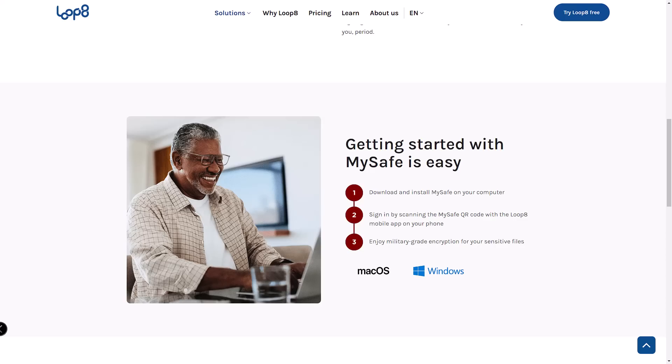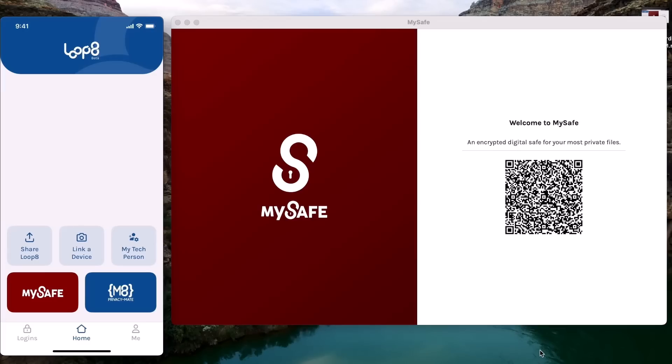Let's dive in and see how it works. First things first, let's get My Safe installed. You can grab it from the Windows Store or the App Store.